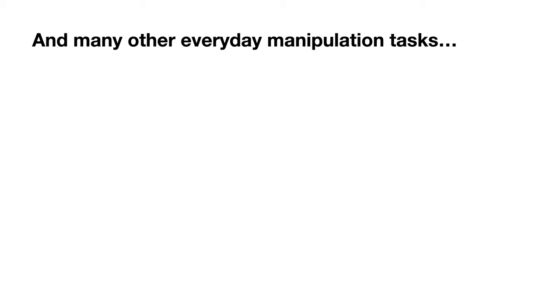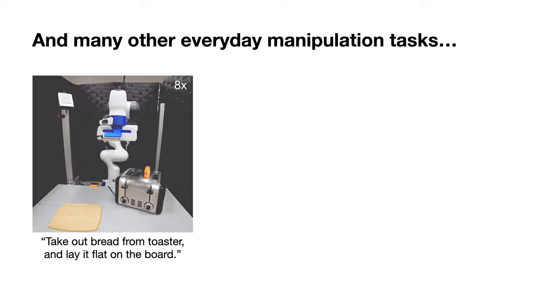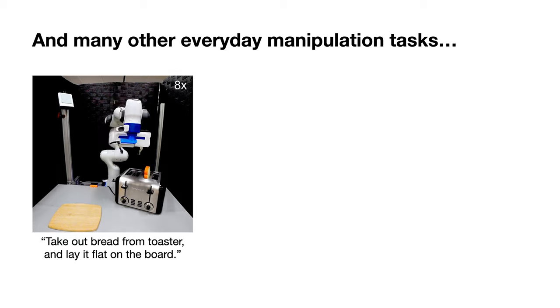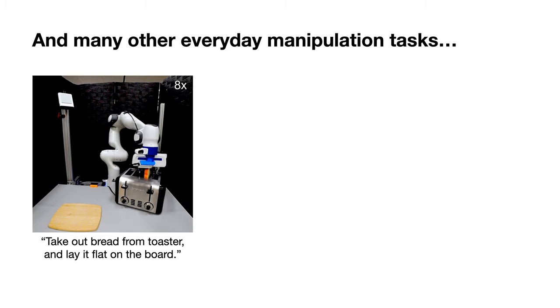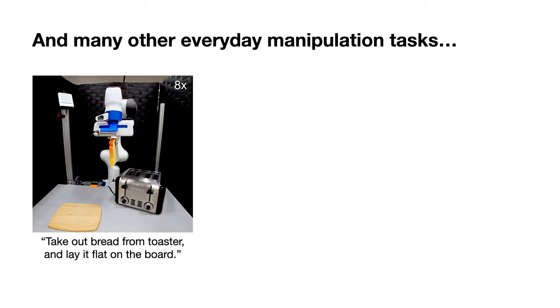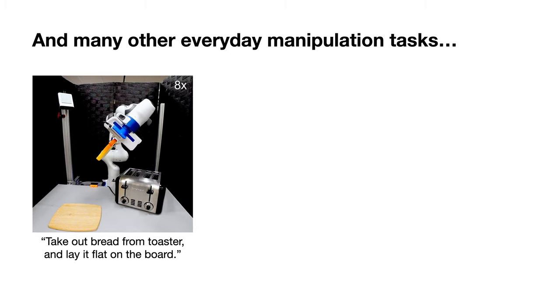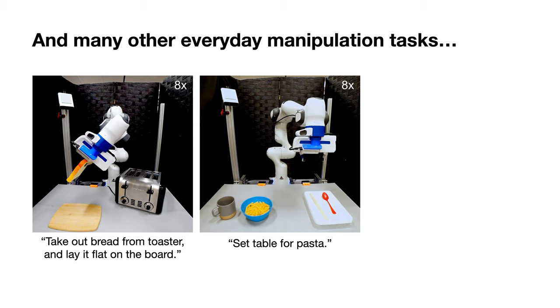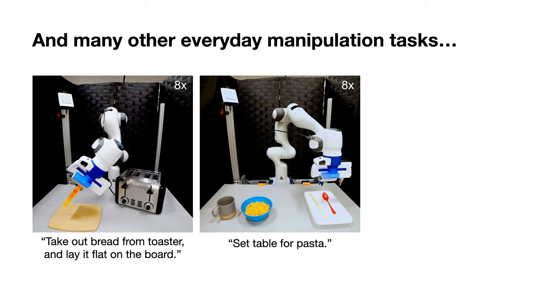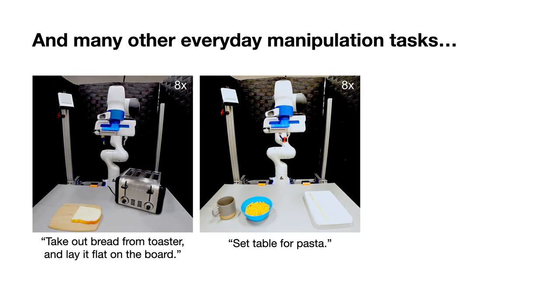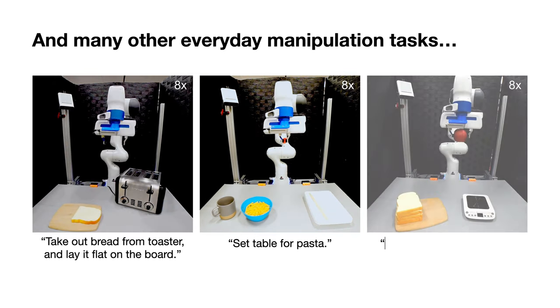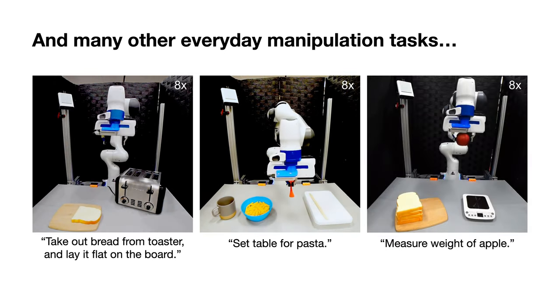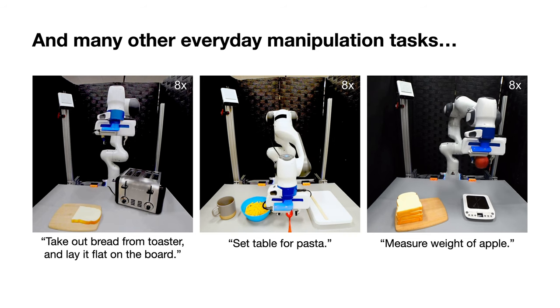Lastly, it can also perform many other everyday manipulation tasks, including take out the bread from the toaster and lay it flat on the board, set the table for my pasta, and measure the weight of the apple.